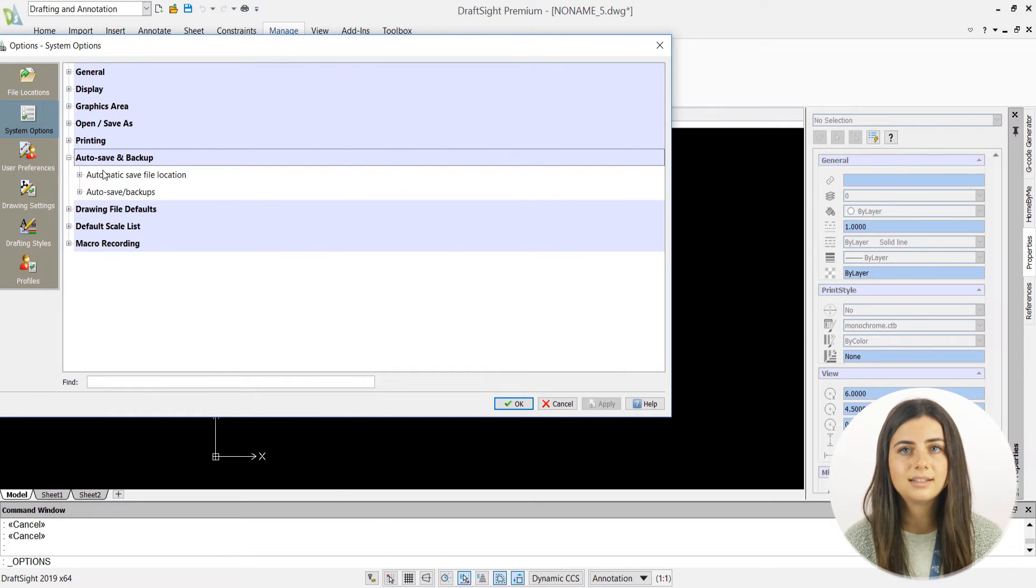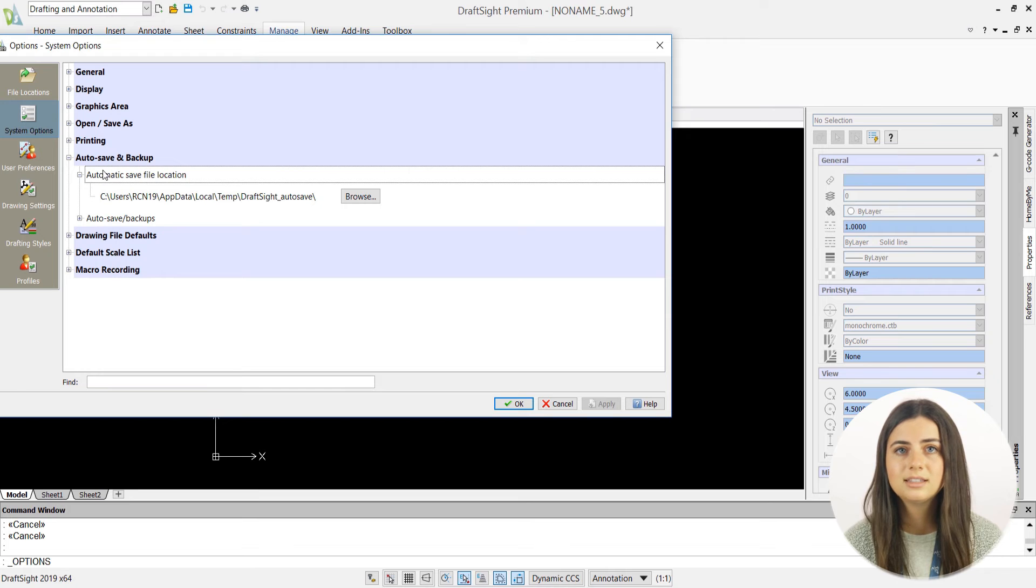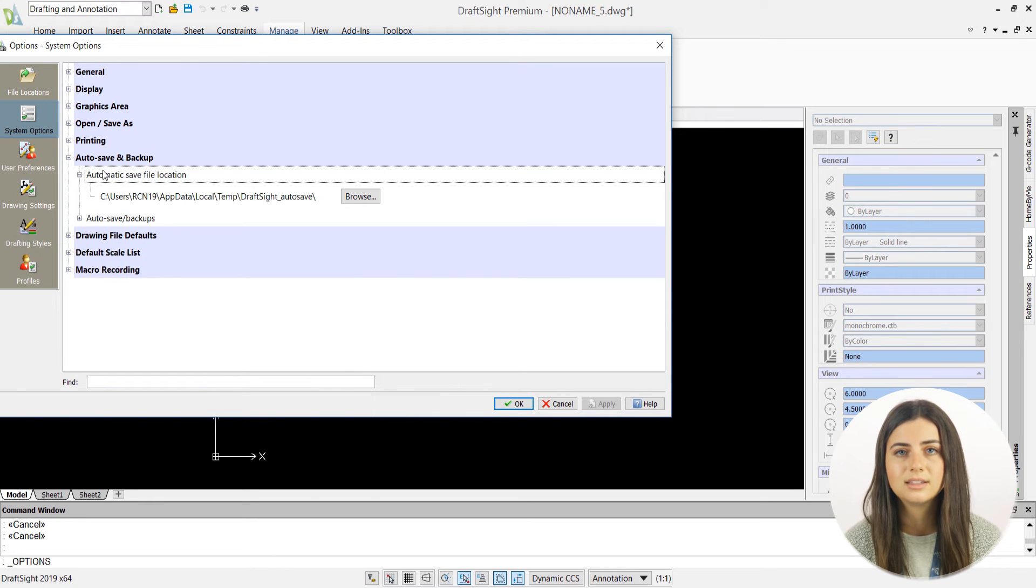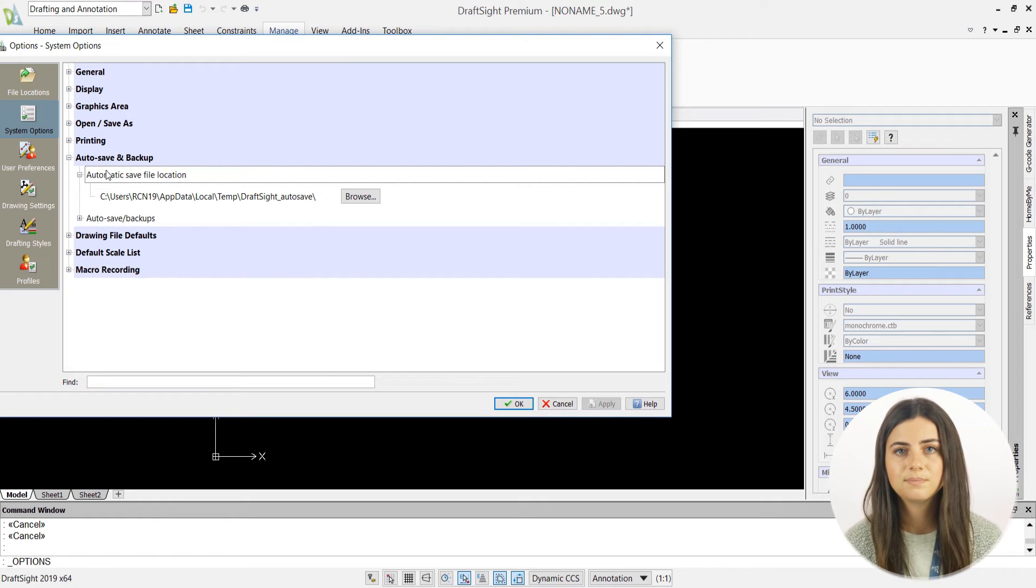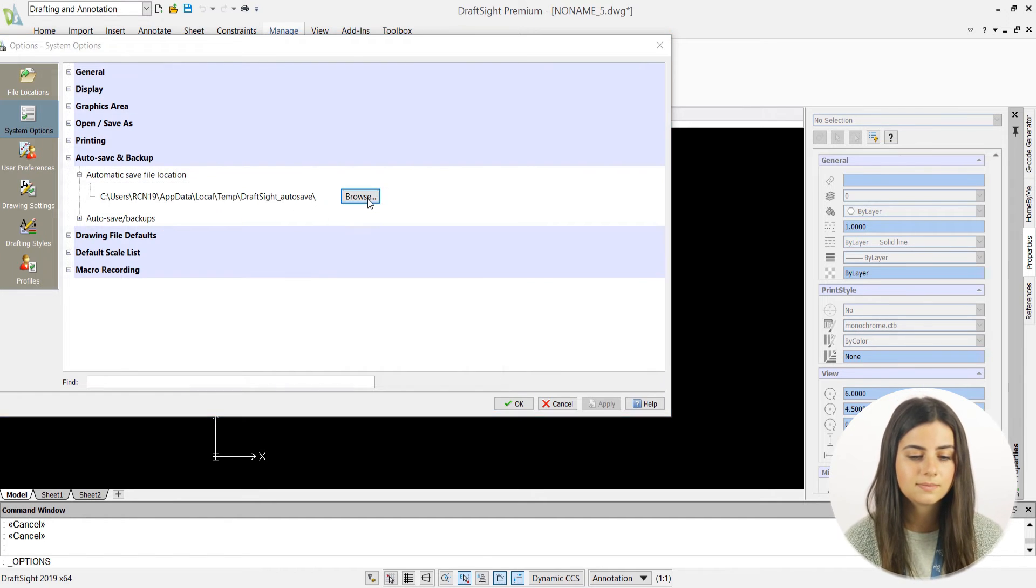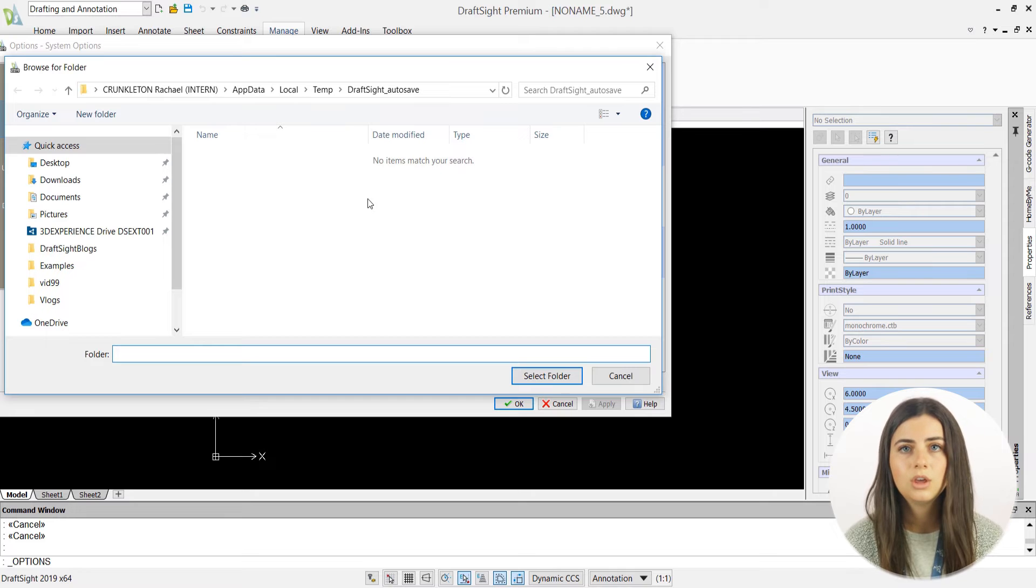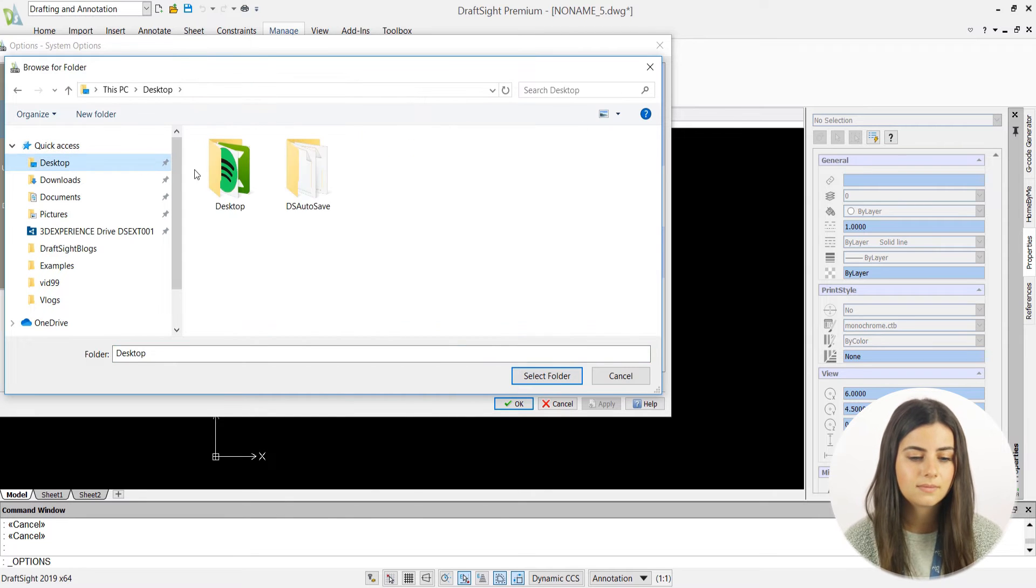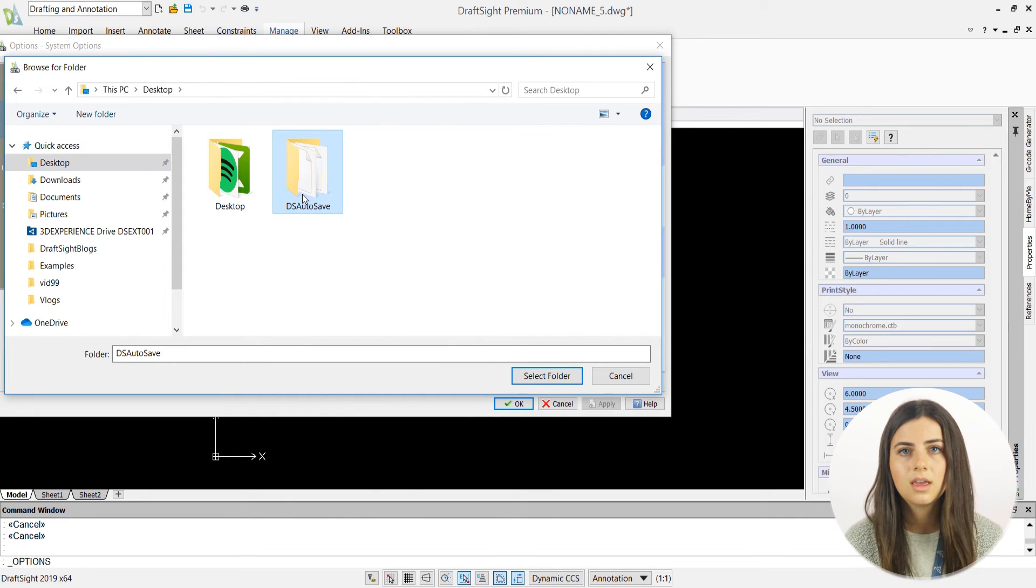Once selected, the automatic save file location reveals where your drafts are automatically saved to and allows you to change that location by simply clicking on the browse icon, choosing a new file, and pressing select folder.